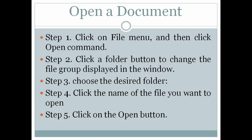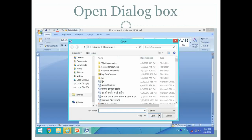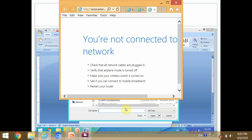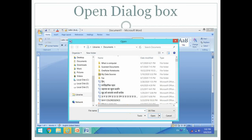These are the steps to open an existing document or file that you saved earlier. Next is the Open dialog box. When you click on File tab and select Open button, it will display an Open dialog box.